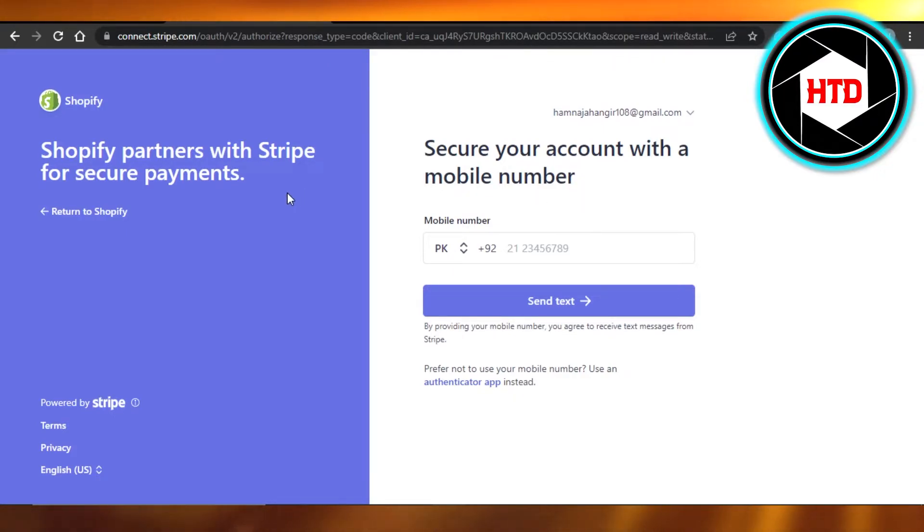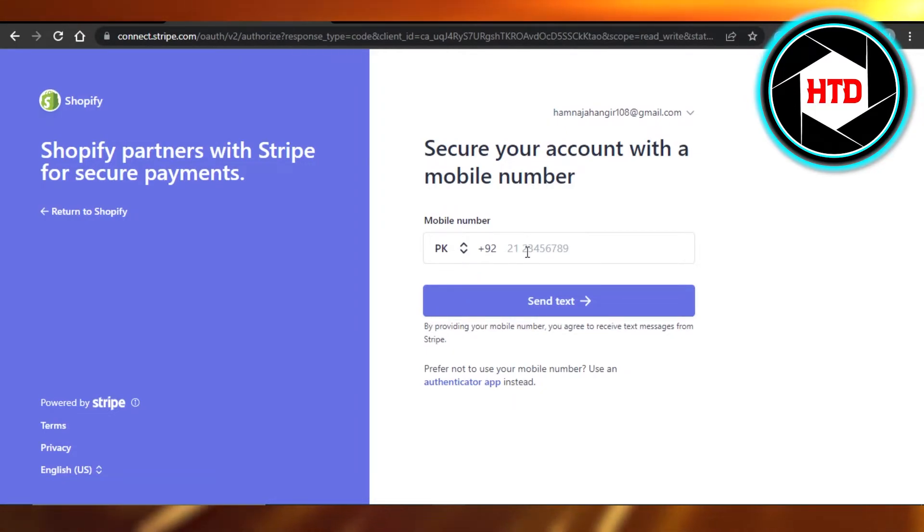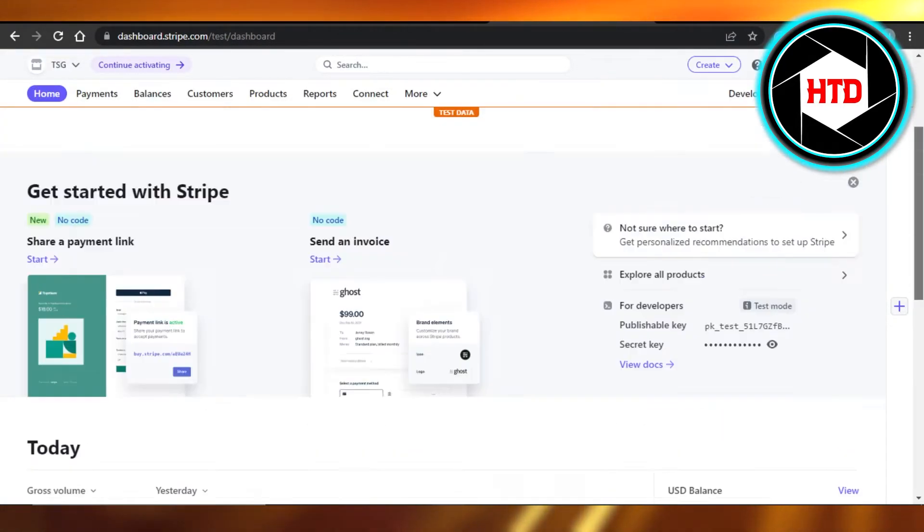You can go to Stripe.com or from here create a brand new account. I already have an account so I'm just gonna sign in and it will take me right here. You can see this is my Stripe.